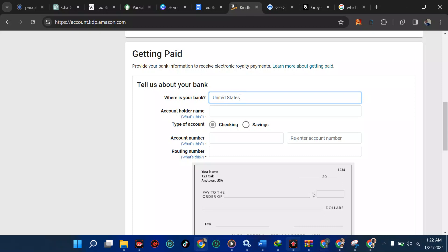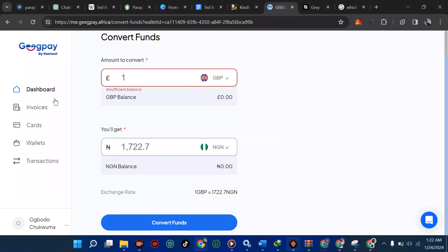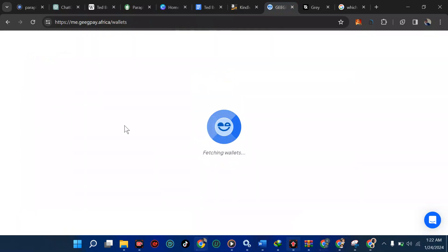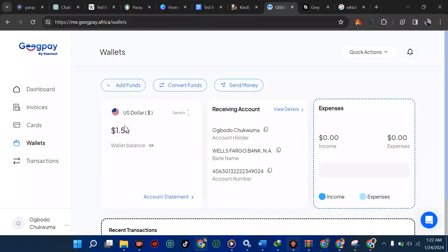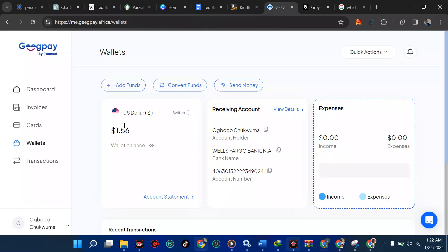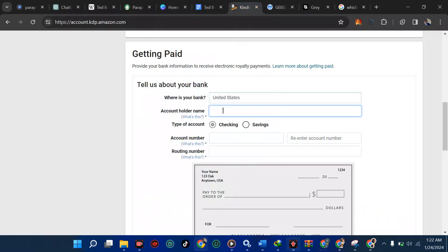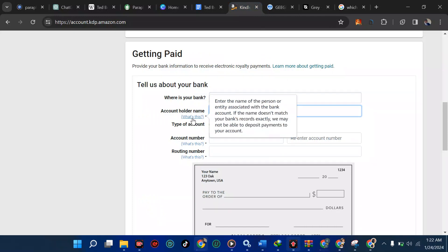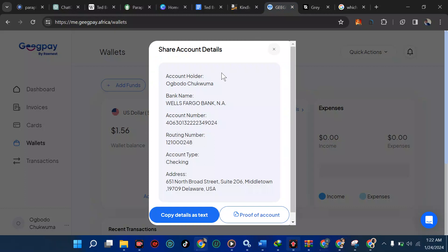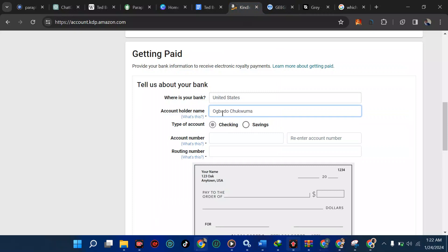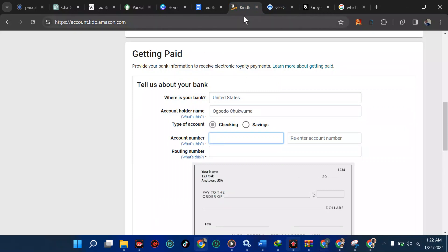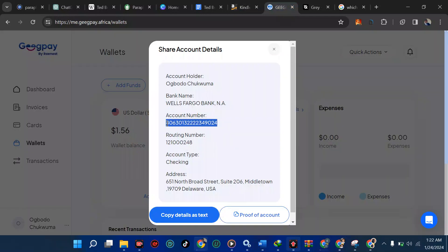Now we've selected United States, so we're picking the dollar. I'm going to go to my wallet in GeekPay and wait for it to load depending on my network. You can see I have my receiving account — I'll view the details. We have the account name, bank name, account number, routing number, account type, and address. Back in the Amazon form, where it says 'Account Holder Name,' I'll copy that and fill it in.